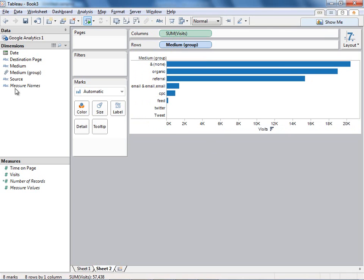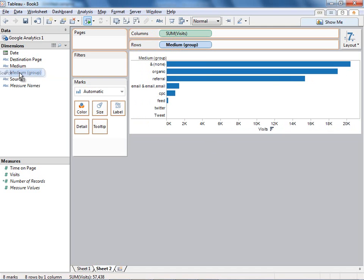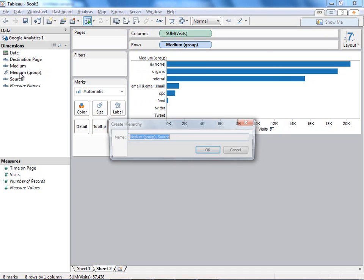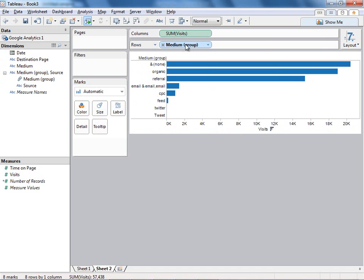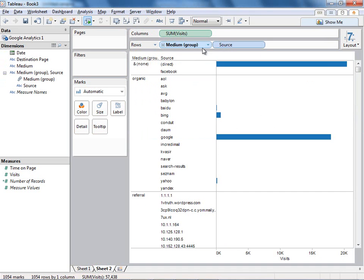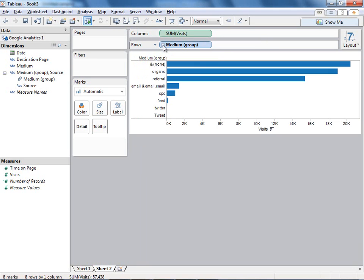And I can even create a custom hierarchy with a drag and drop. I can drag source right under medium, and now you'll see I can click out anywhere where I have the medium field and click into source, and then click it back. Tableau is completely customizable.